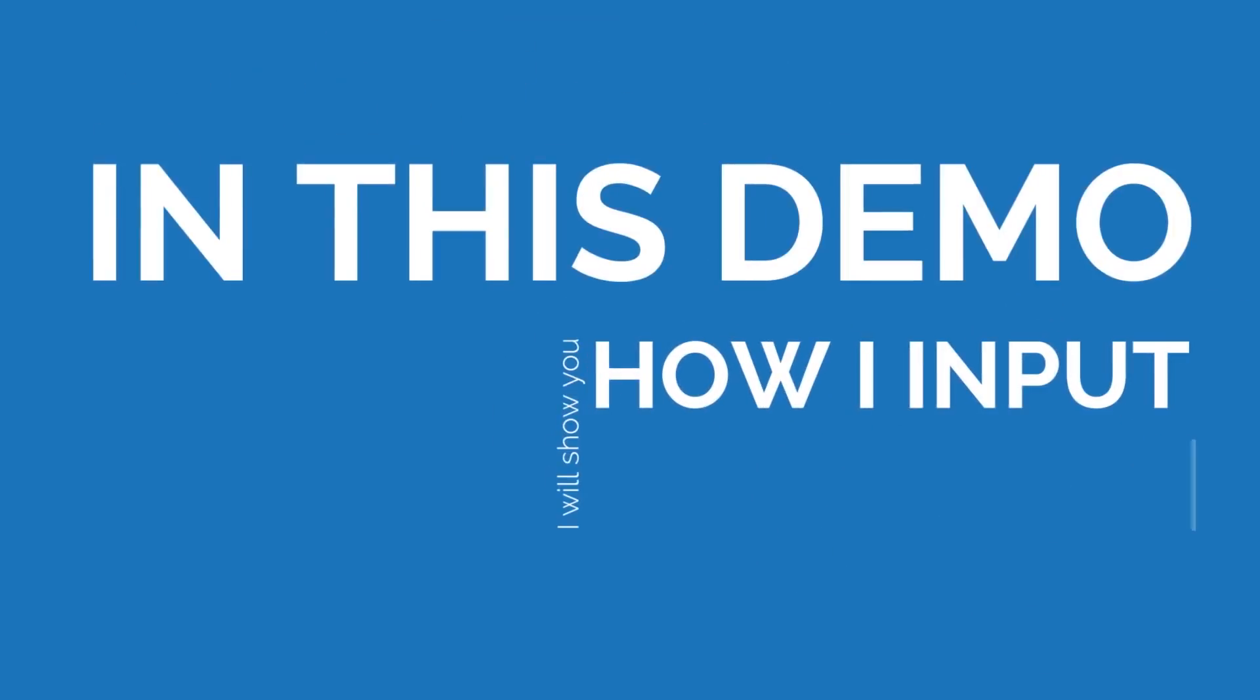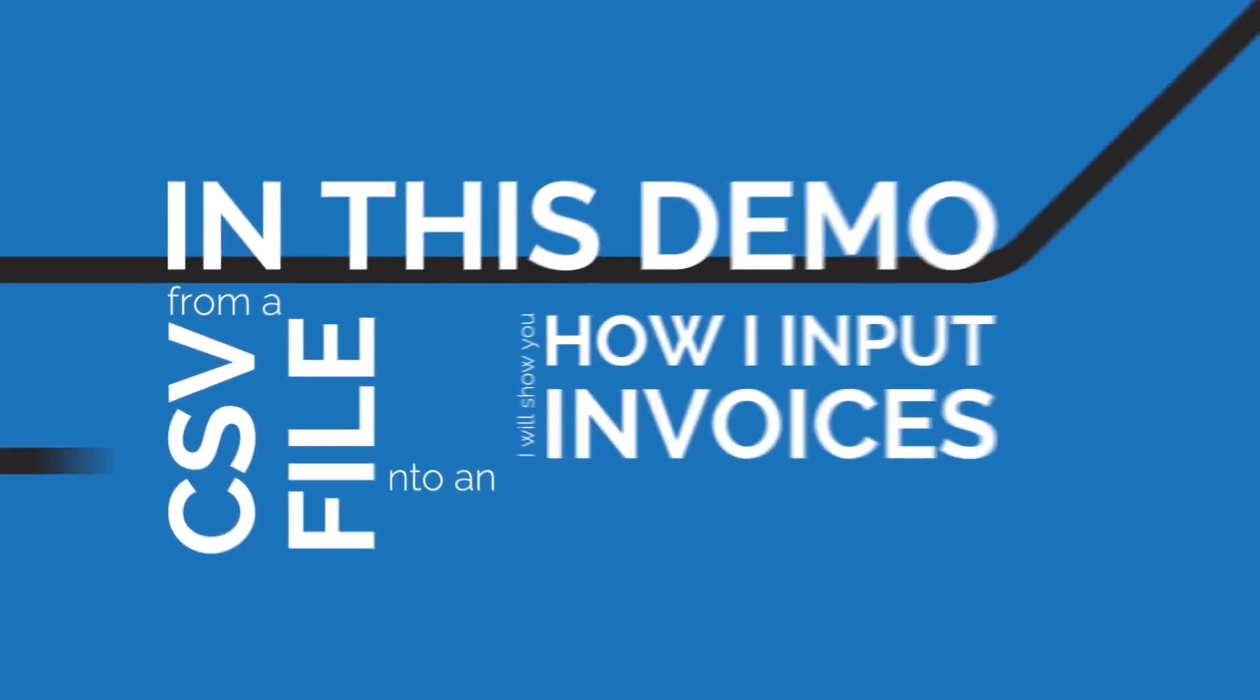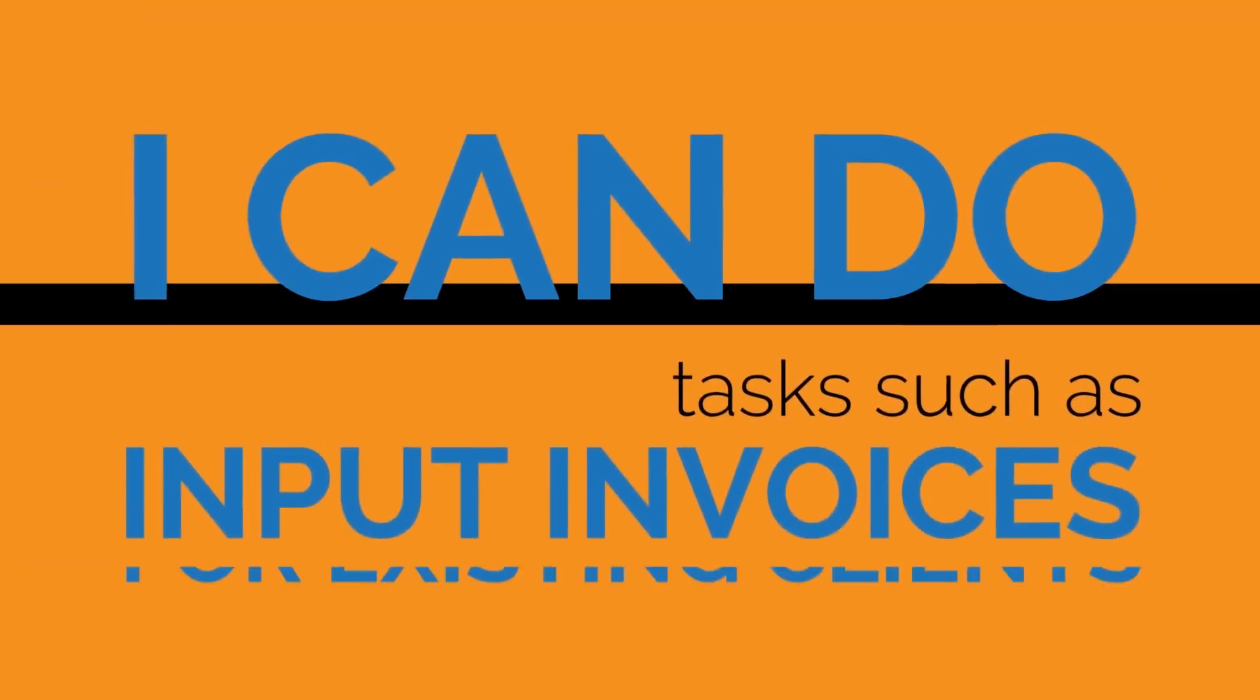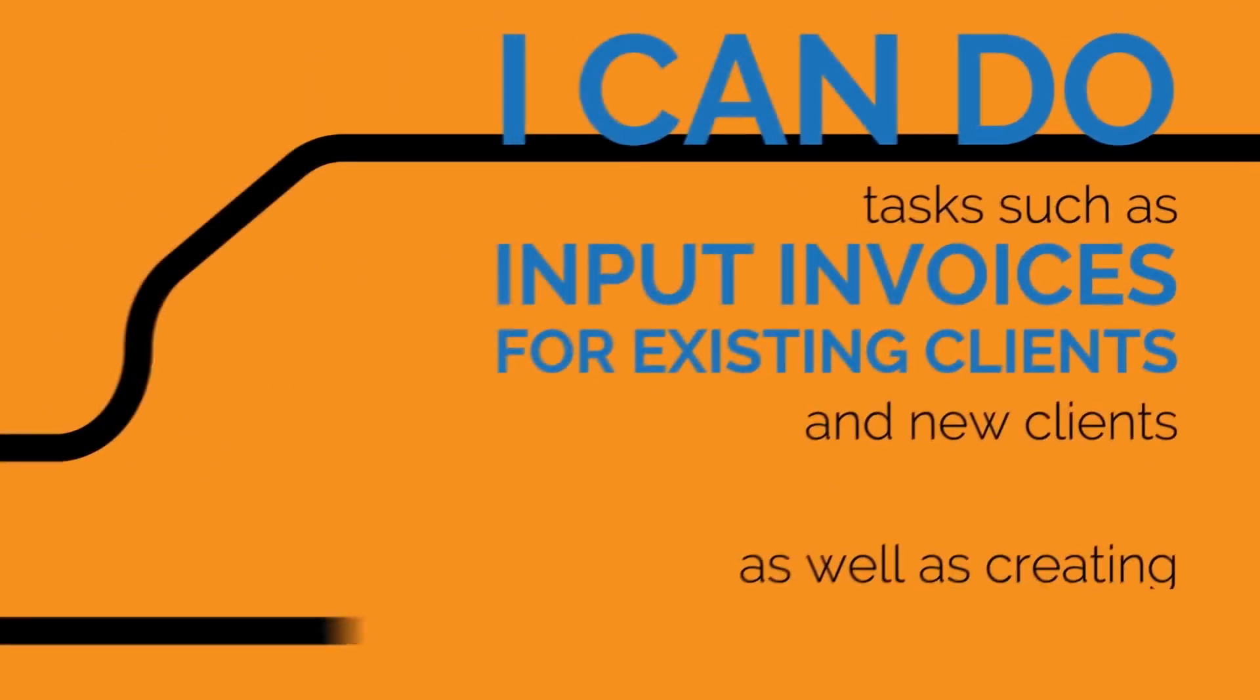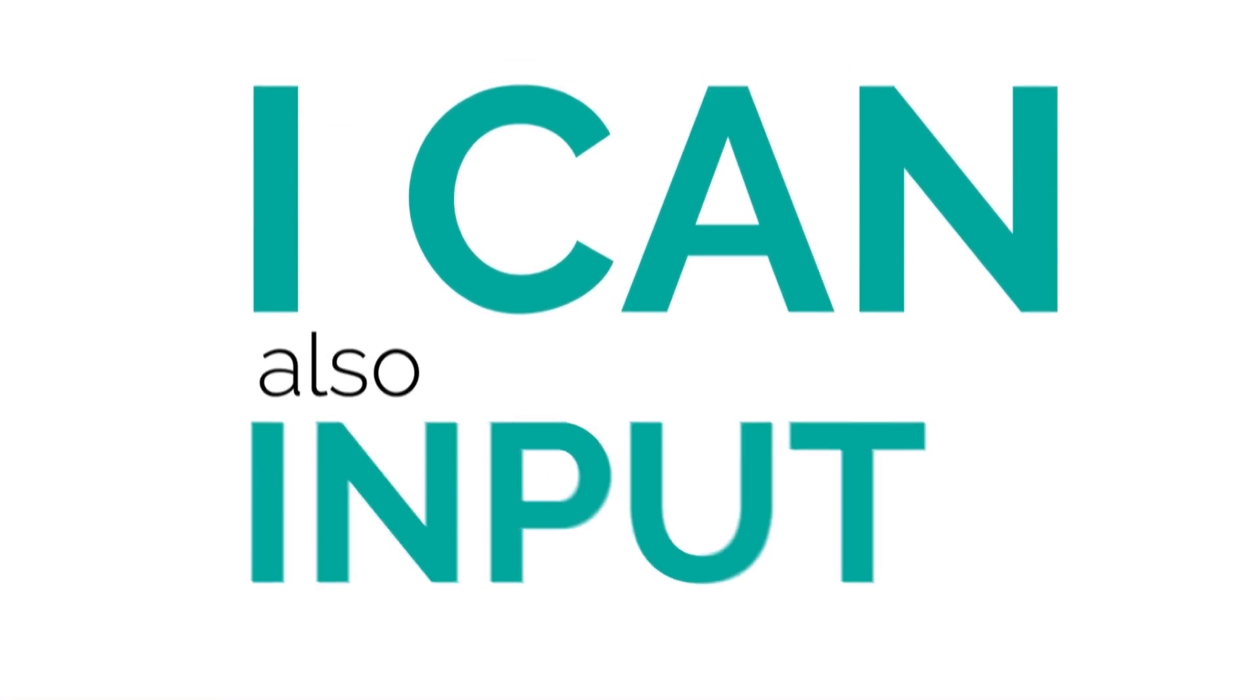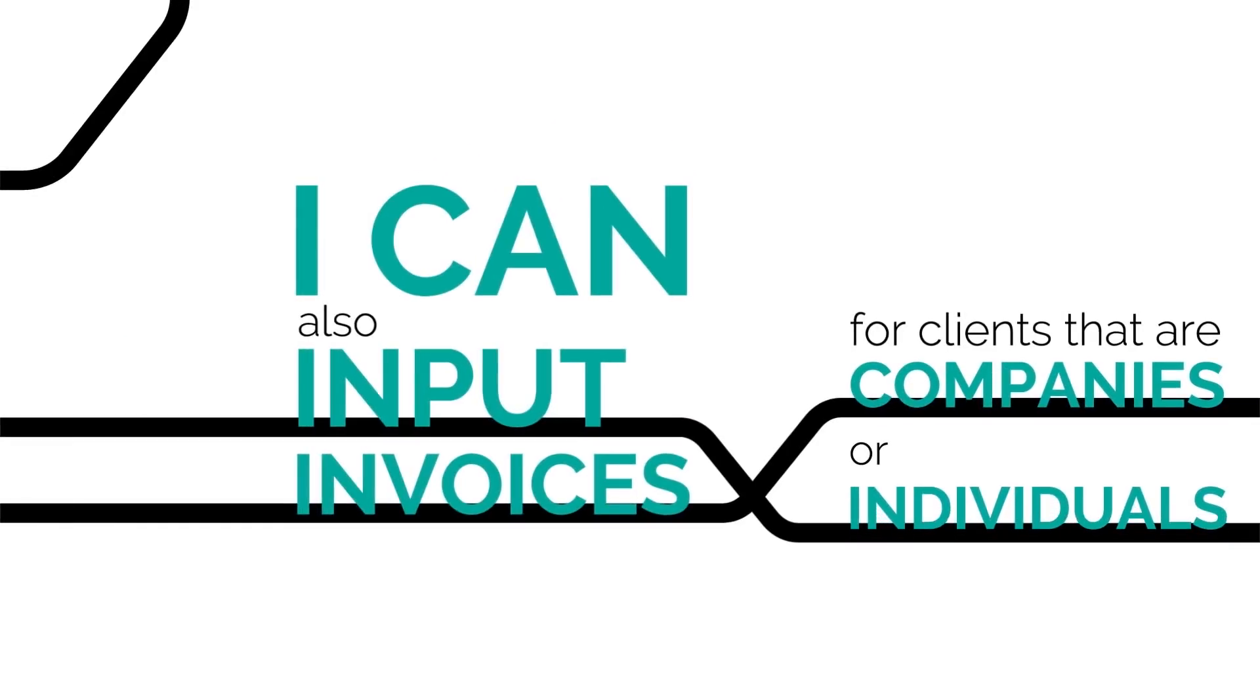In this demo, I will show you how I input invoices from a CSV file into an accounting software. I can do tasks such as input invoices for existing clients and new clients, as well as creating a new client profile too. I can also input invoices for clients that are companies or individuals.